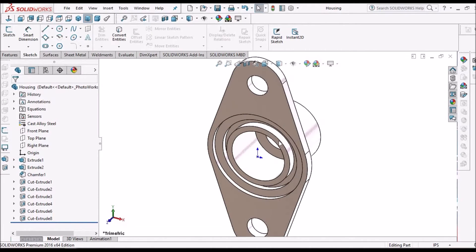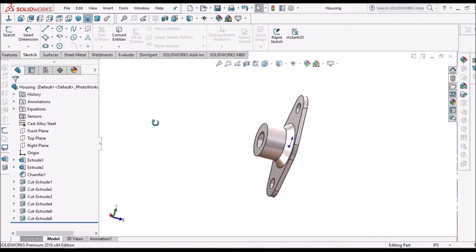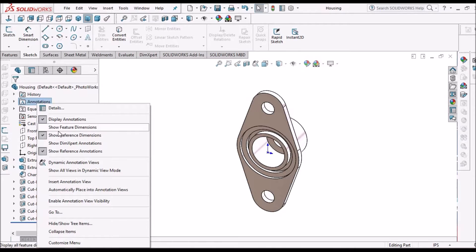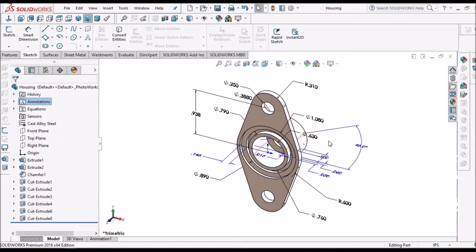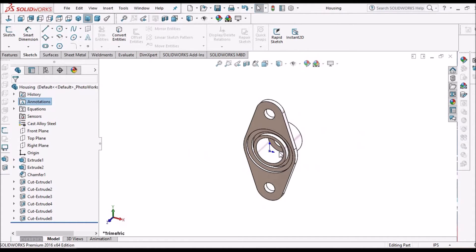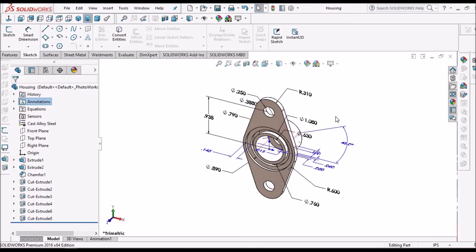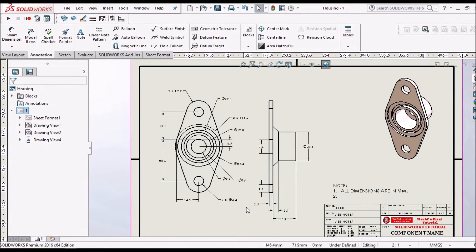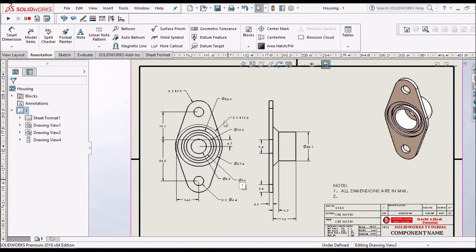This is the model I have created, and these are the dimensions I am going to show you how to place in the drawing. It takes a lot of time while placing these kinds of dimensions, especially for machine components or plastic components.